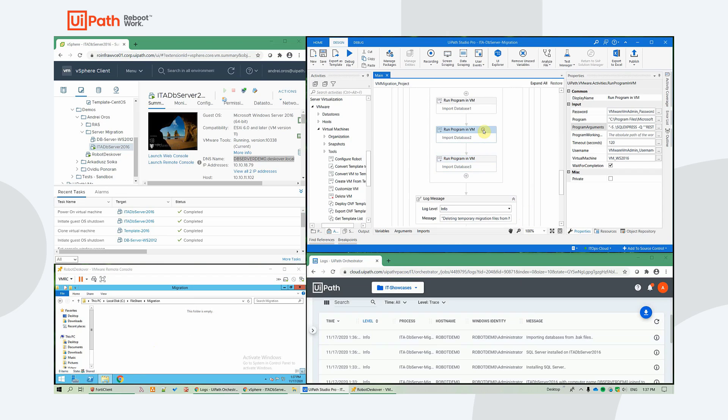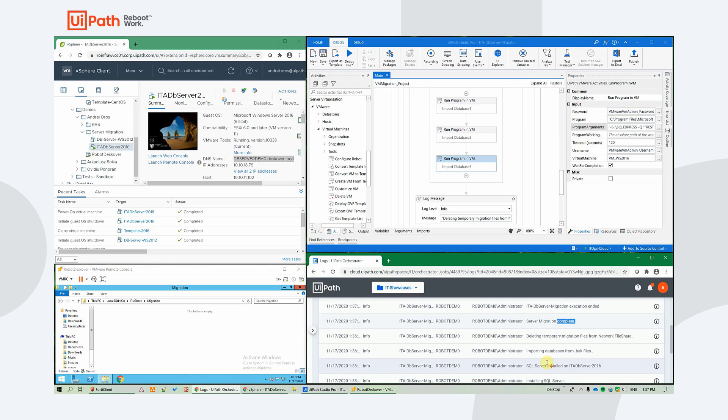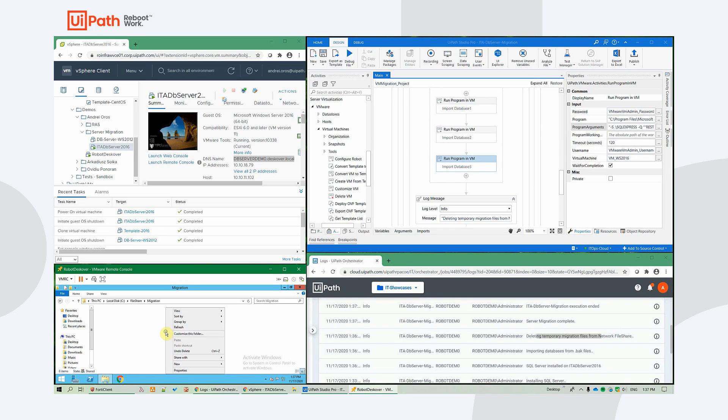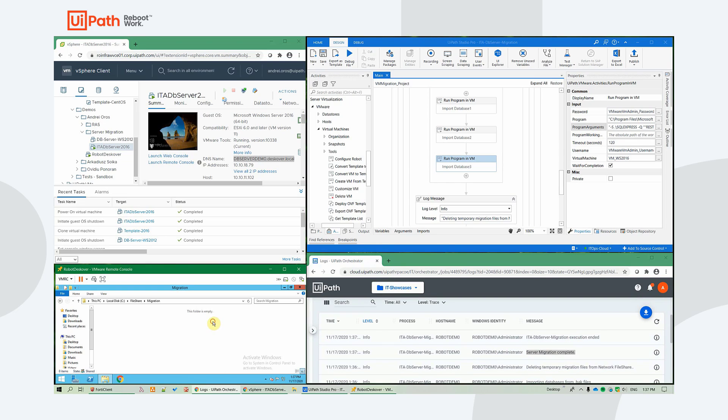So importing the databases, deleted the temporary migration files, and server migration is complete.